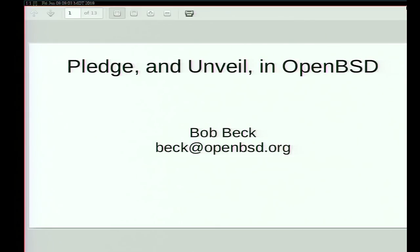Some of you, if you're not familiar with OpenBSD and Pledge, you may be used to other sandboxing techniques, which you can more or less say Pledge is kind of one of them, but it does operate in a different way. This is not something you take a program and then slap around it in a wrapper. It's something that is done by the programmer when writing the program or adapting the program.